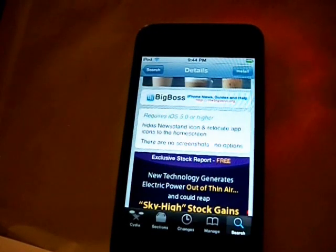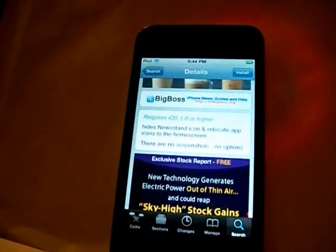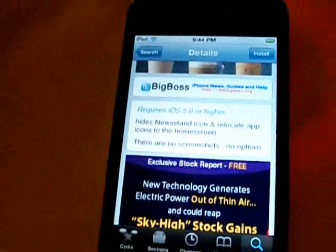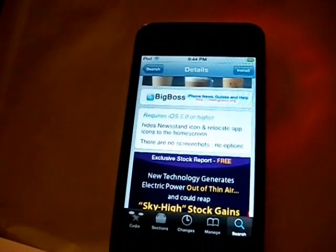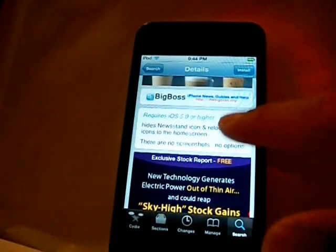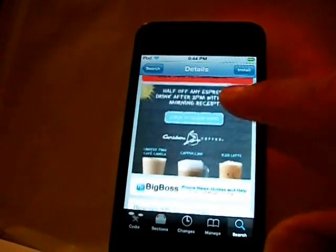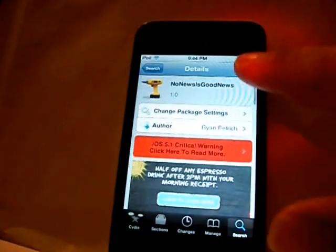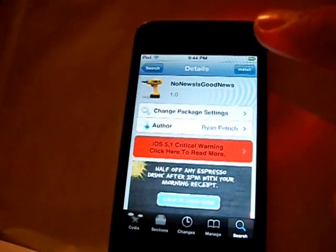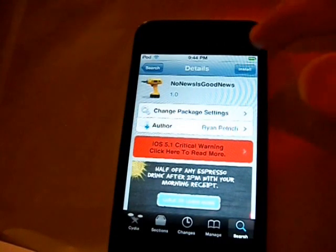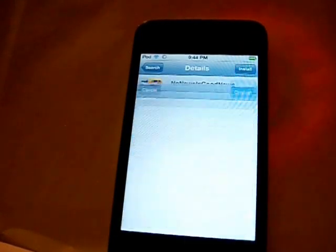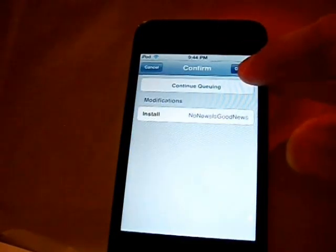This does require iOS 5.0 or higher, so that is worth mentioning. If you don't have iOS 5, you might want to upgrade because this is a very cool Cydia tweak. Simply click install and confirm.